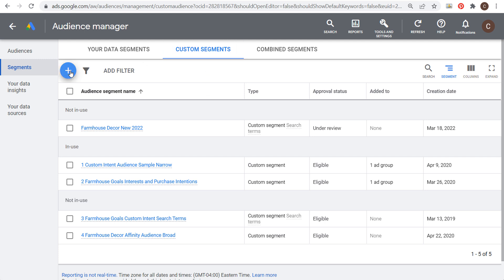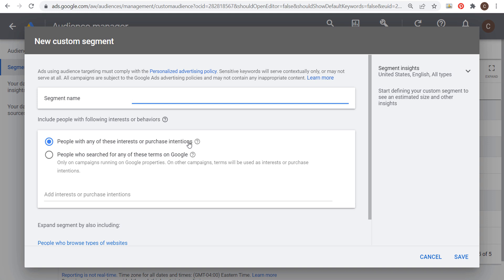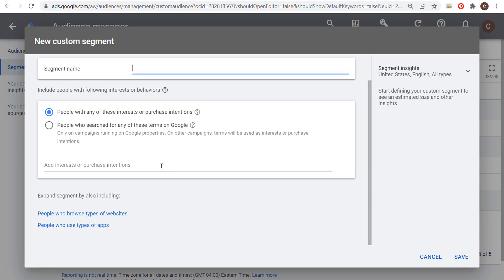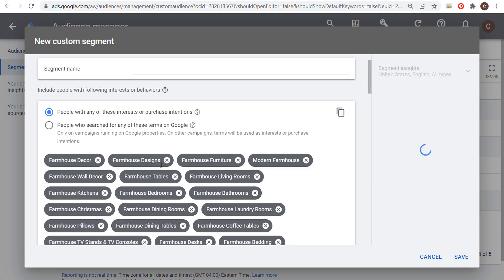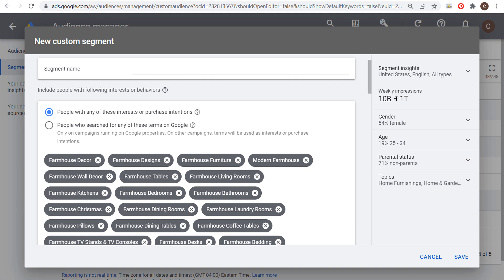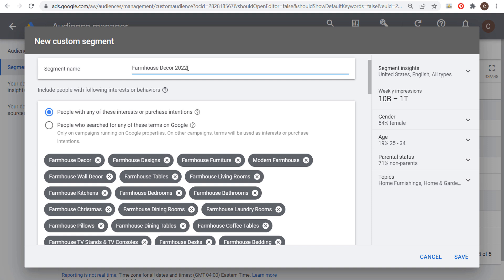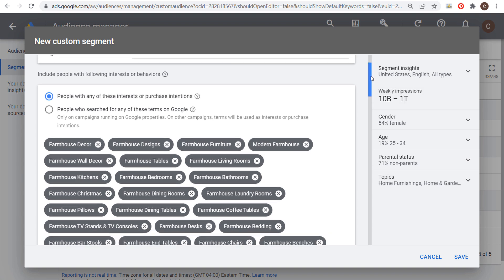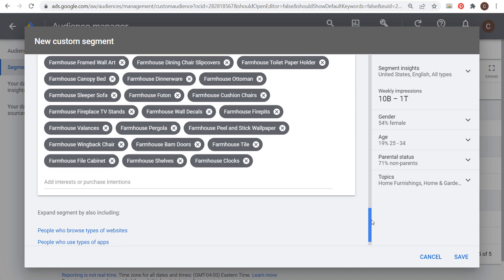Now let's create another audience. Click the plus sign again. This time let's choose people with any interests or purchase intentions and paste in the same keyword list. If you look at the weekly impressions now, you'll see 10 billion to 1 trillion — much larger. The main takeaway is: if you want a more narrow and targeted audience, use 'people who search for any of these terms on Google.' I prefer that option because smaller audiences generally means finding people more relevant to your business.